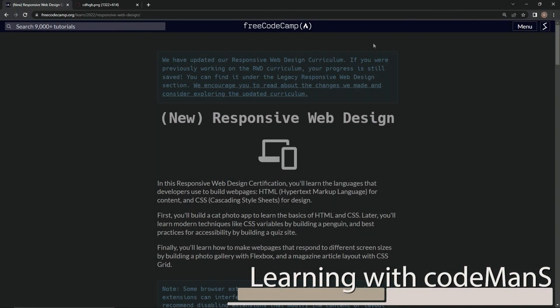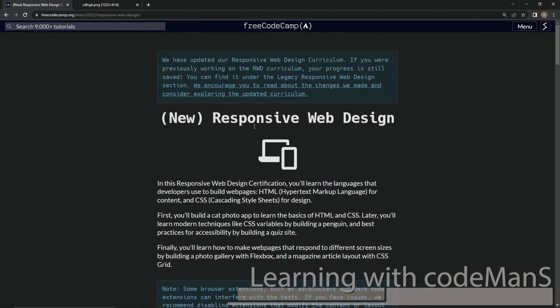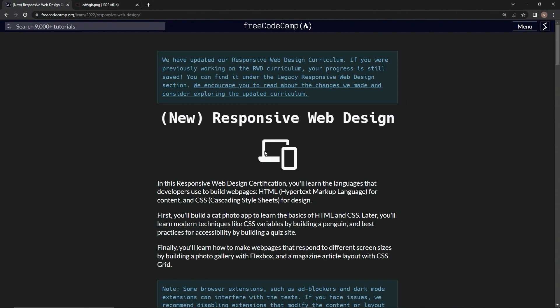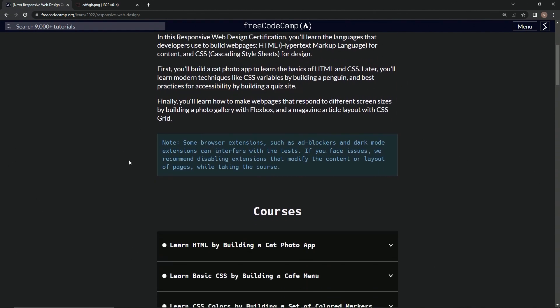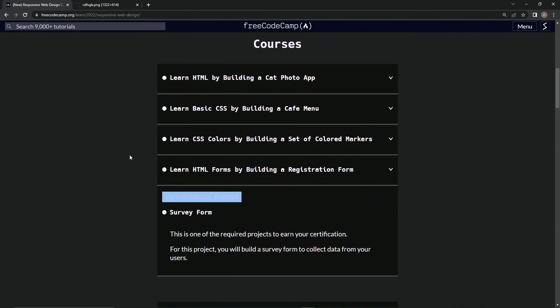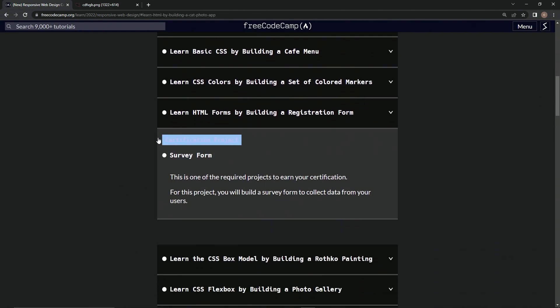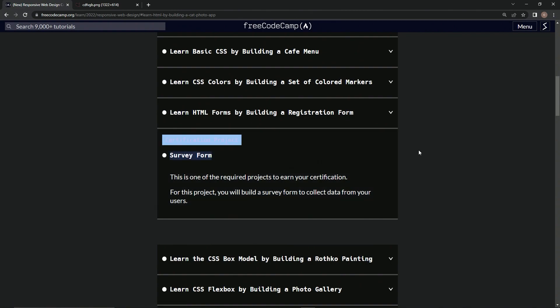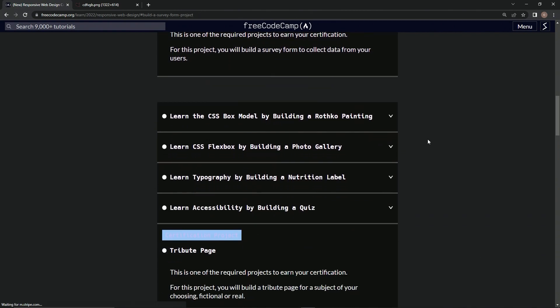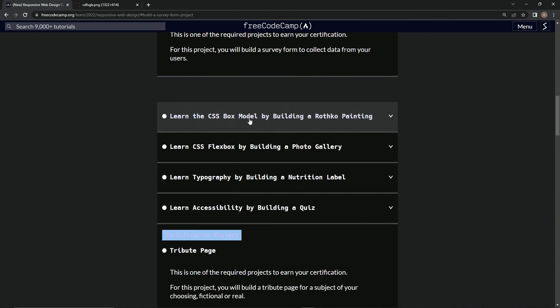All right, so now we're back at the FreeCodeCamp New Responsive Web Design main page. We just got done with the survey form certification project, and now we're doing the Learn the CSS Box Model by building a Rothko painting.